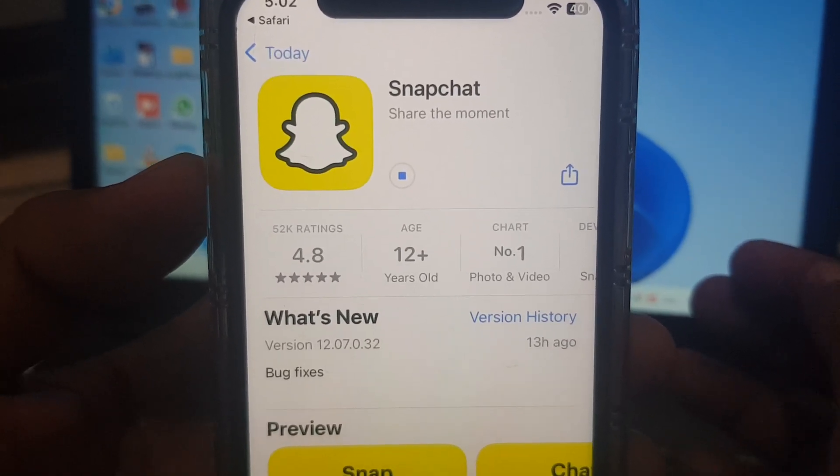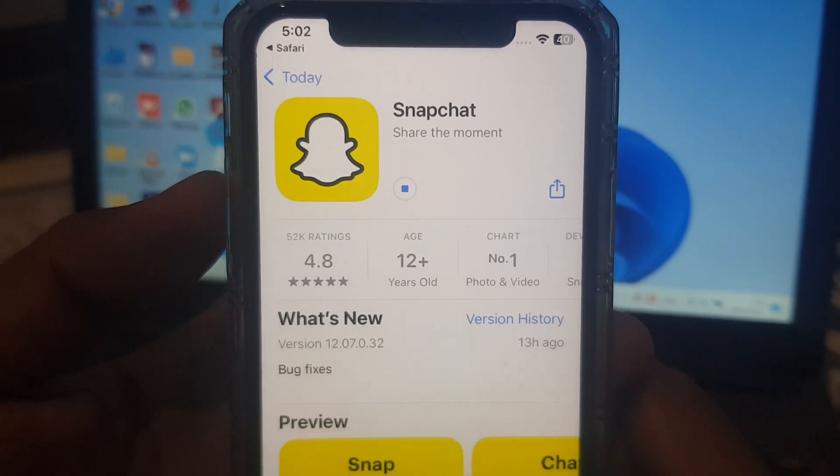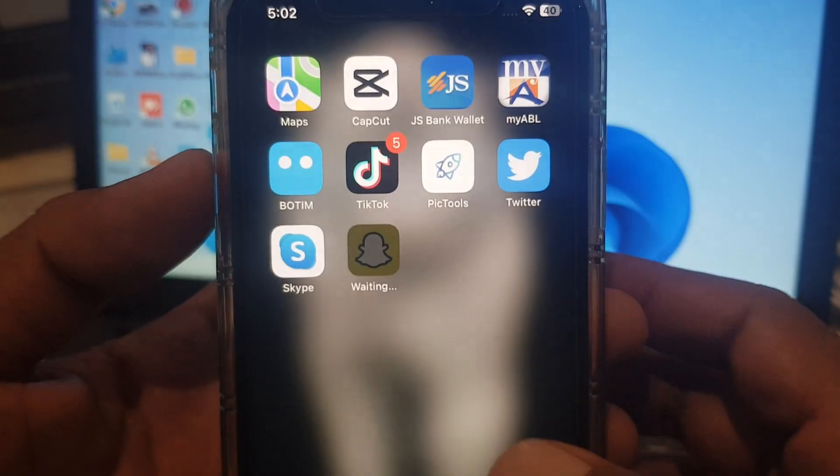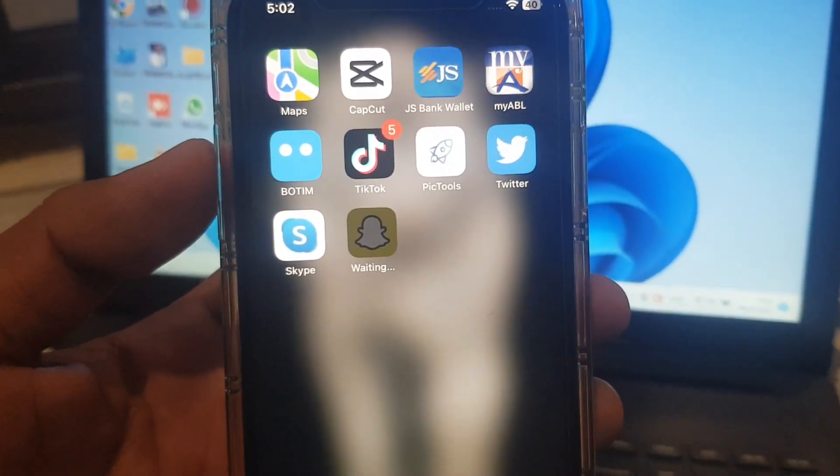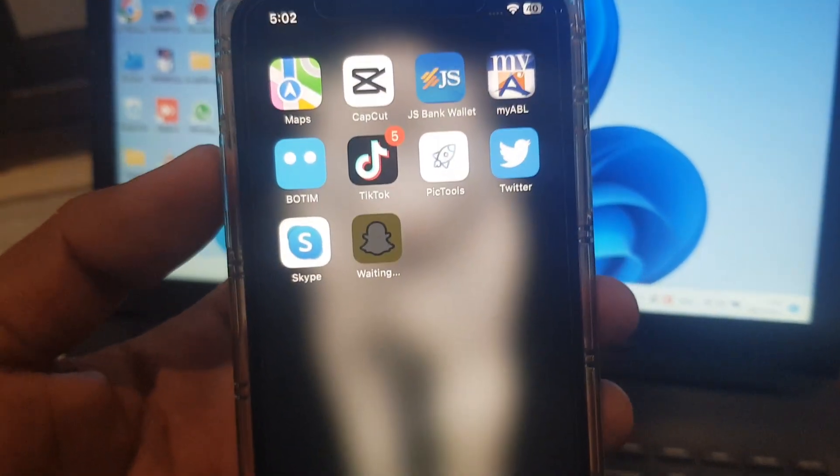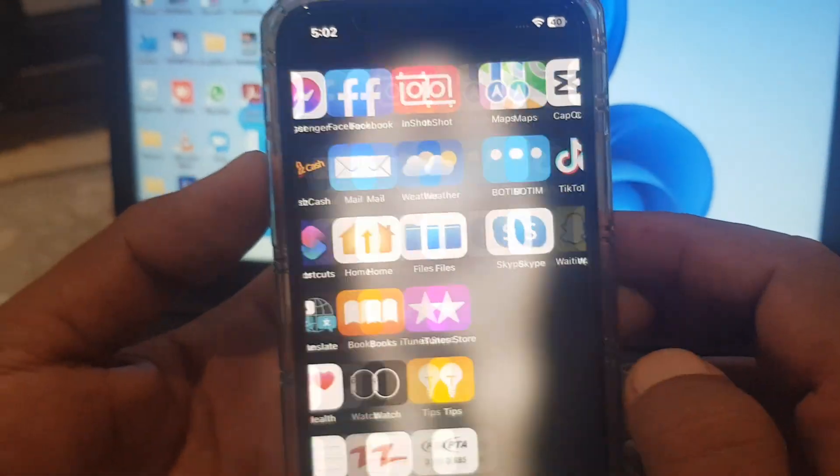As you can see, the Snapchat app is installing successfully right now. If you have any problems, let me know in the comments. Thanks for watching.